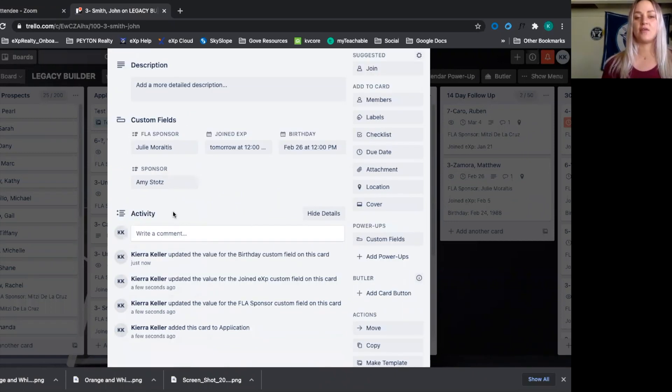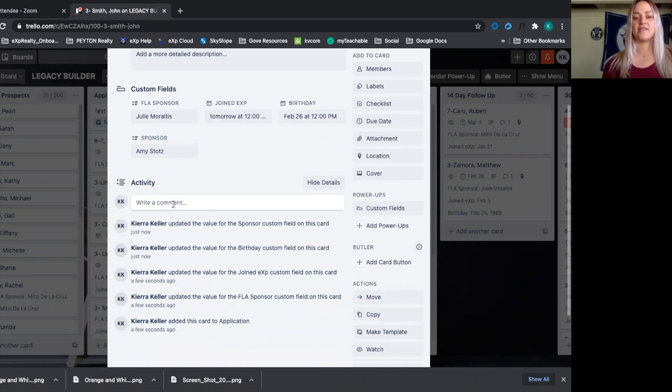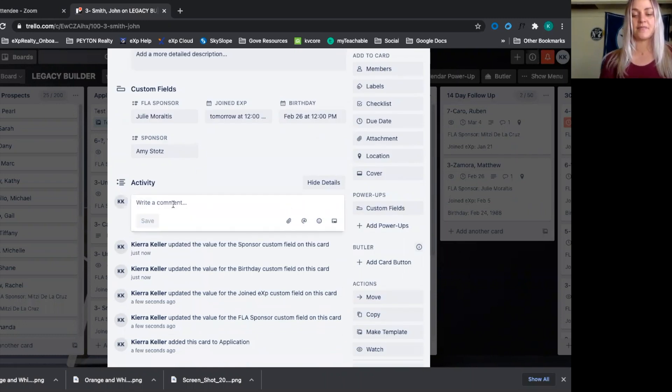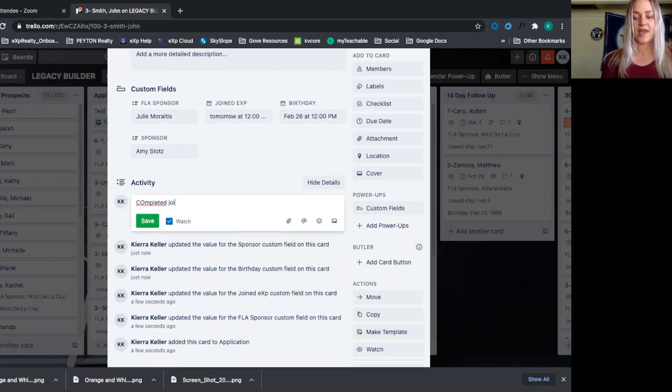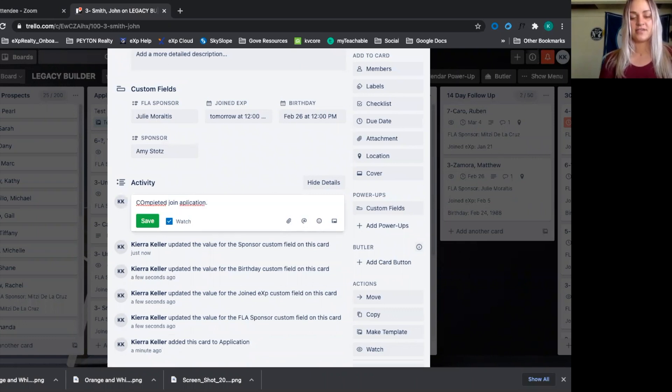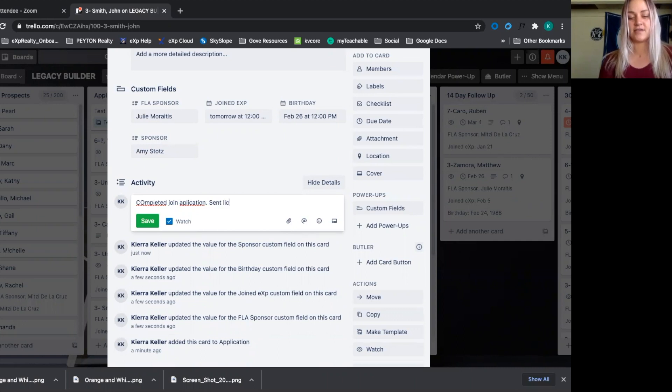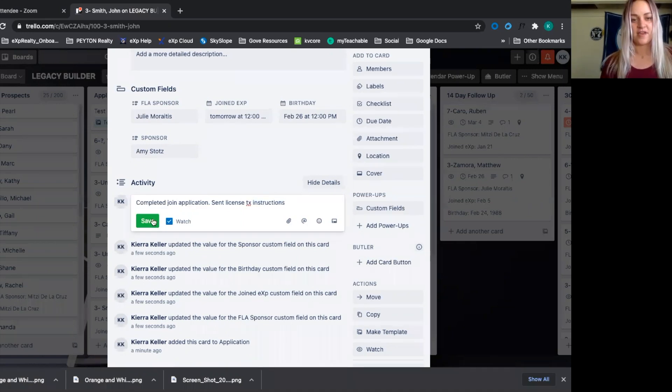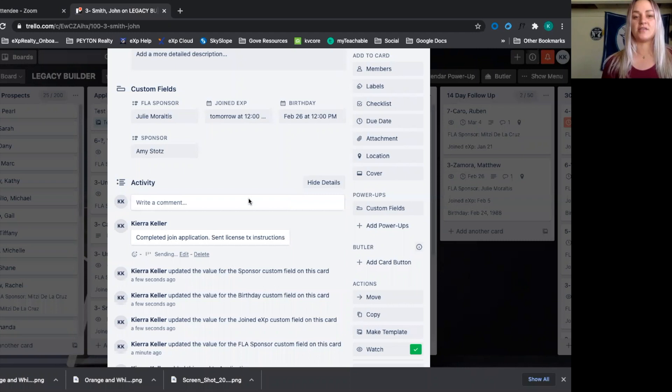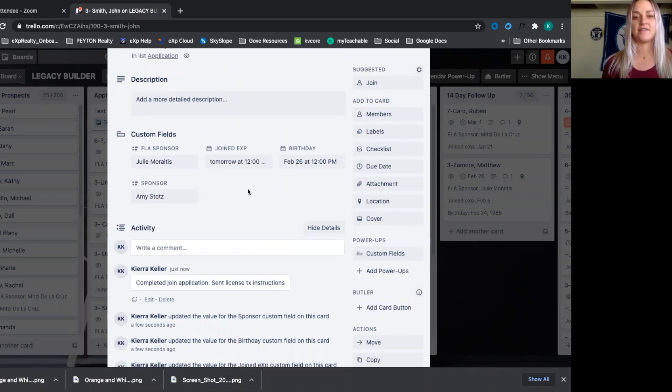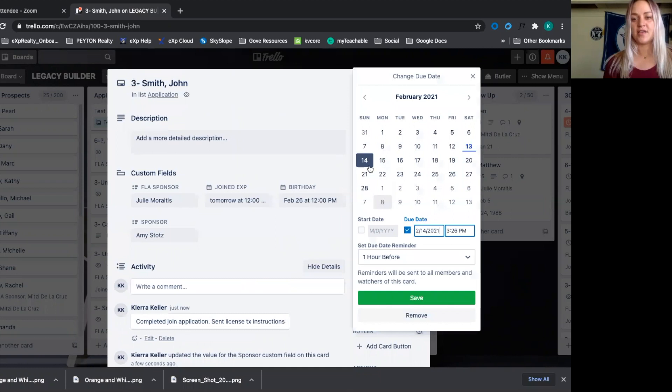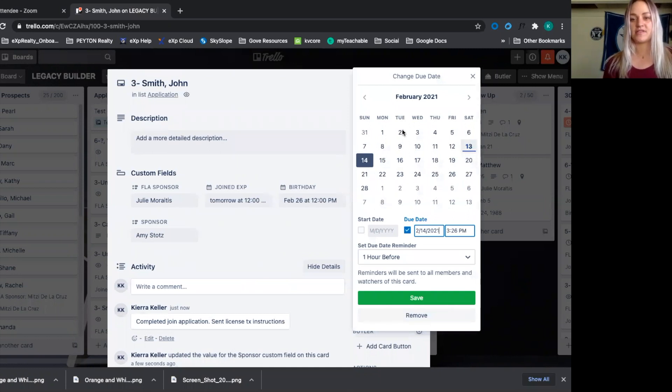And then here we can do the activity. So immediately I'll say completed join application, sent license transfer instructions. You would just click save and that would get logged into the activity. Now, what I would do is select a due date and say, all right, they joined on the 13th. We're going to schedule onboarding for them on Monday.